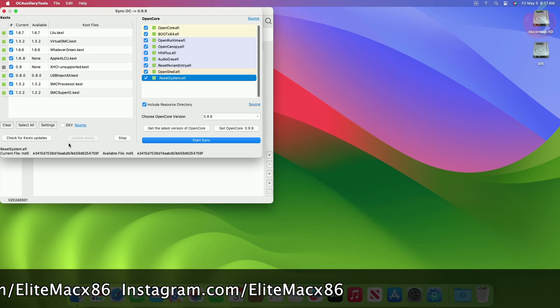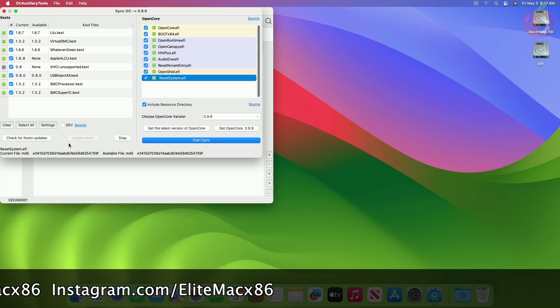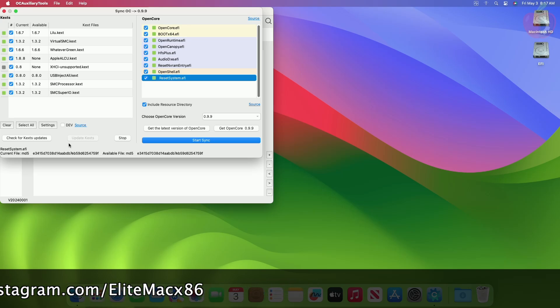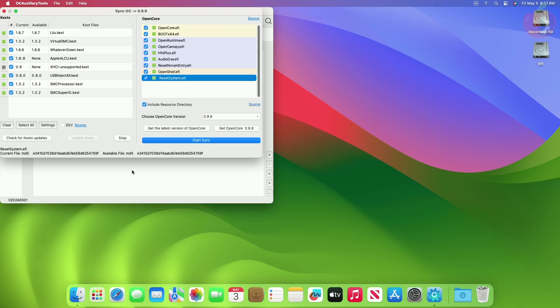The KEXs for which the update was available have been updated. Now it's time to update the rest of the KEXs for which the update couldn't be fetched. Here, Apple ALCU and XHCI Unsupported KEXs updates can't be fetched.